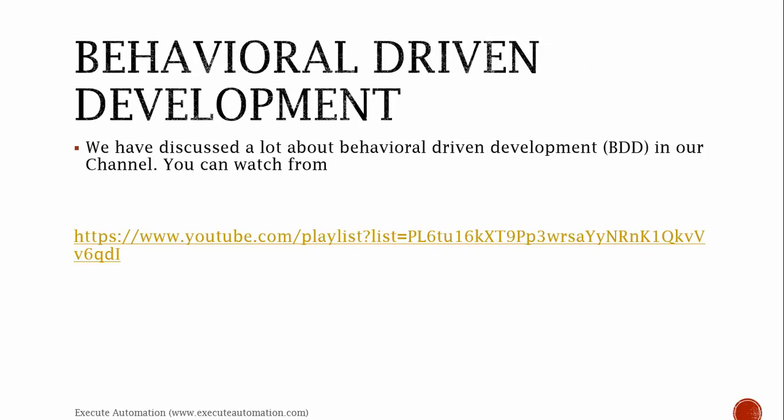Behavioral Driven Development is something we have an exclusive playlist for in our channel, which has a lot of videos on behavioral driven development, Gherkin, SpecFlow, and Visual Studio. You can watch from the URL available or go to my channel and search for it. It's readily available for you to try out.